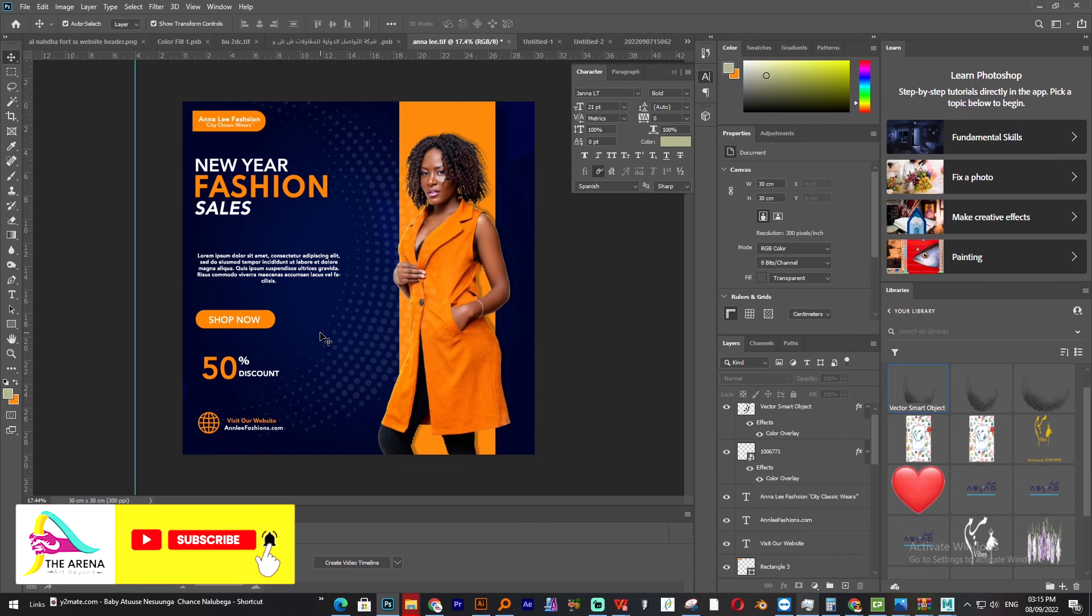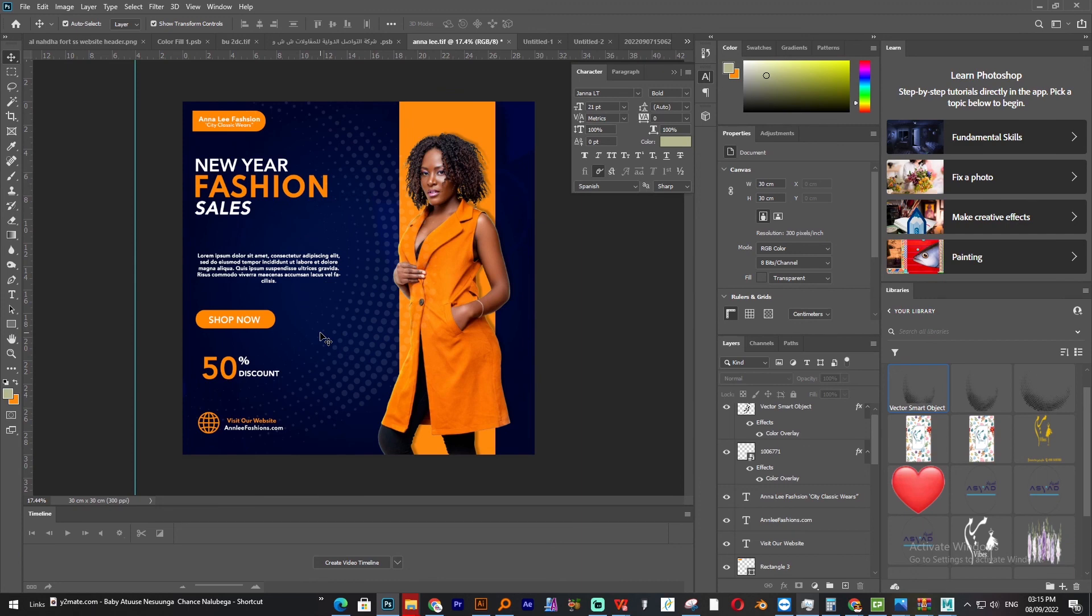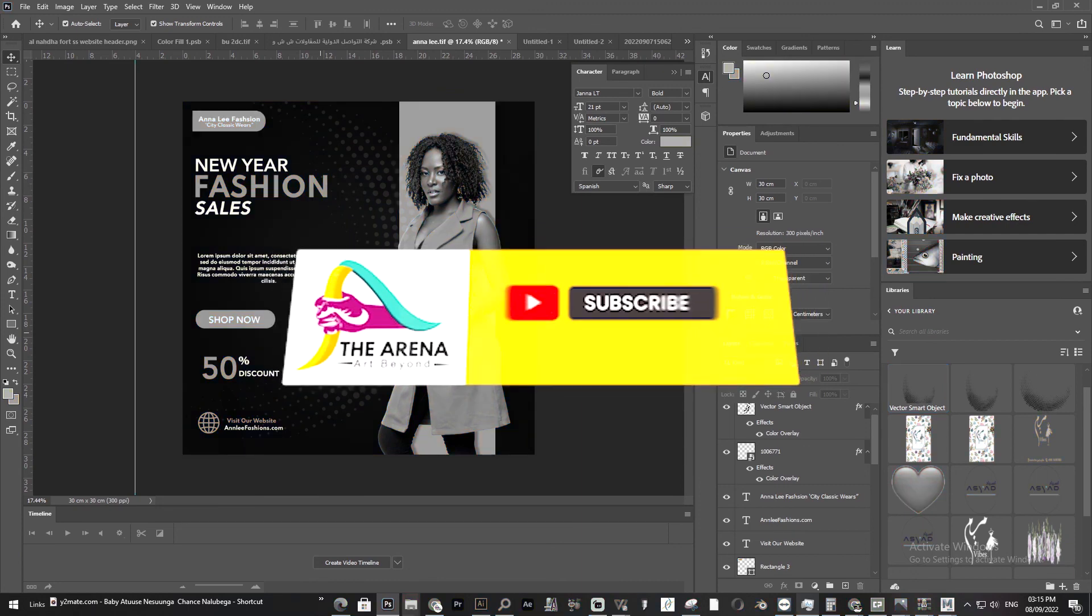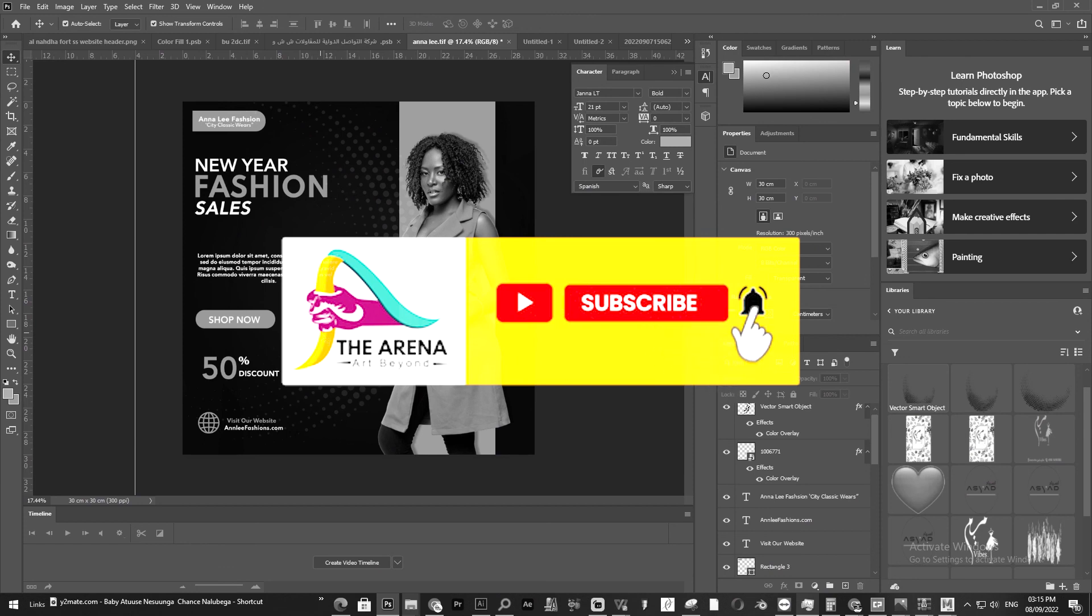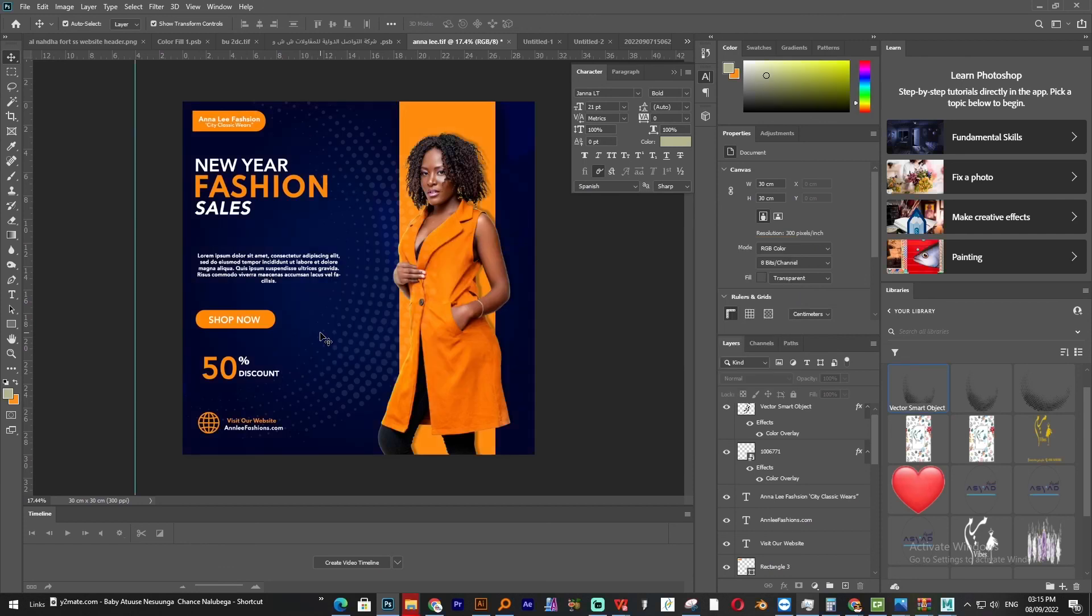We have been able to design this flyer with you. Hope you have gained something from this tutorial. Please if you are a new viewer subscribe to my channel, share, like and comment. The arena, this tutorial is for you.